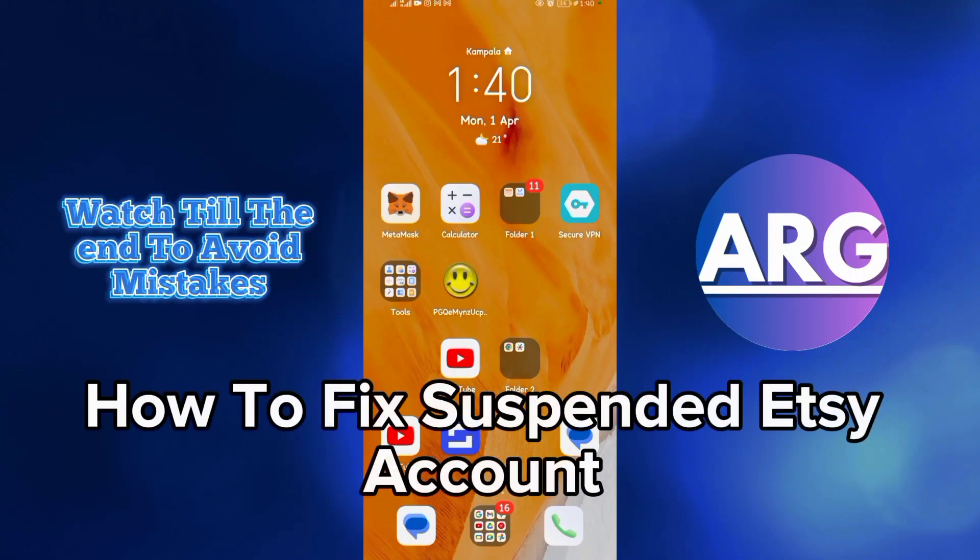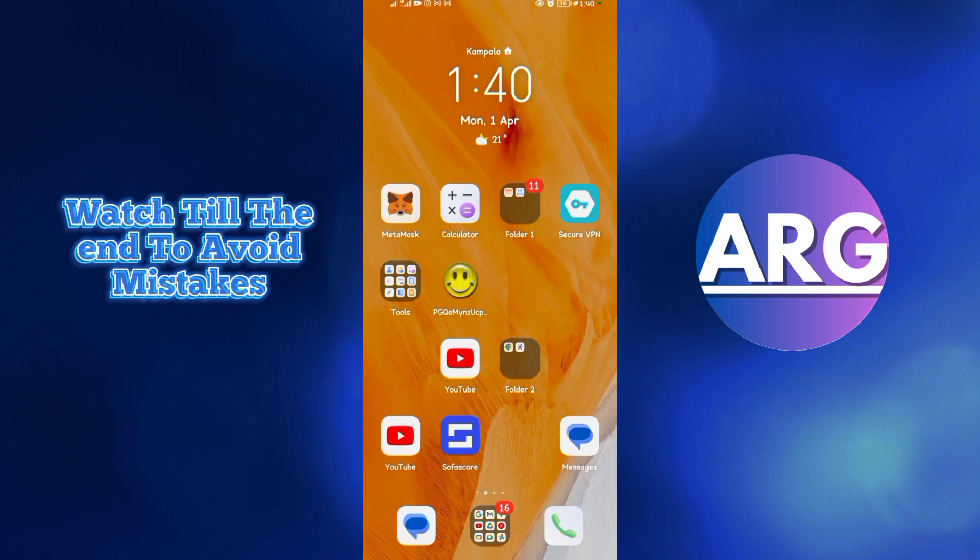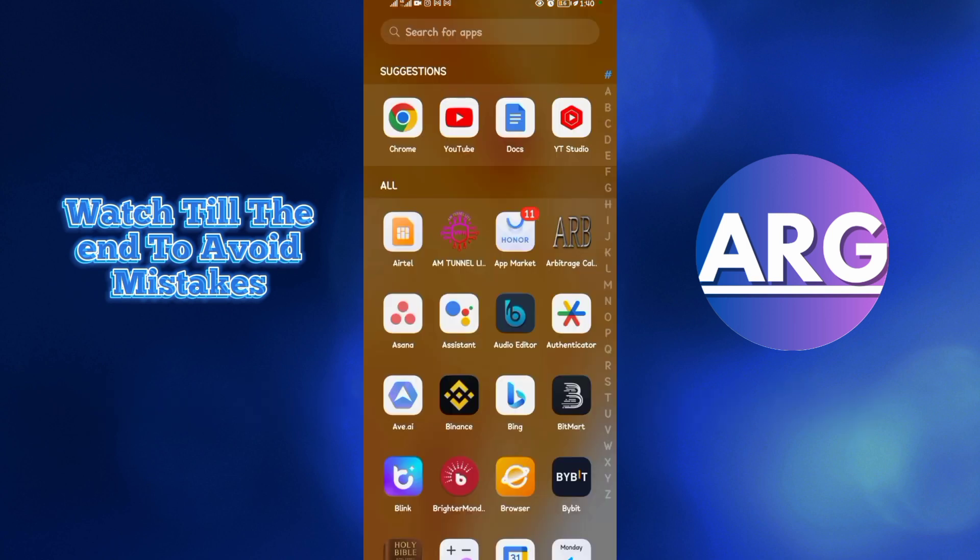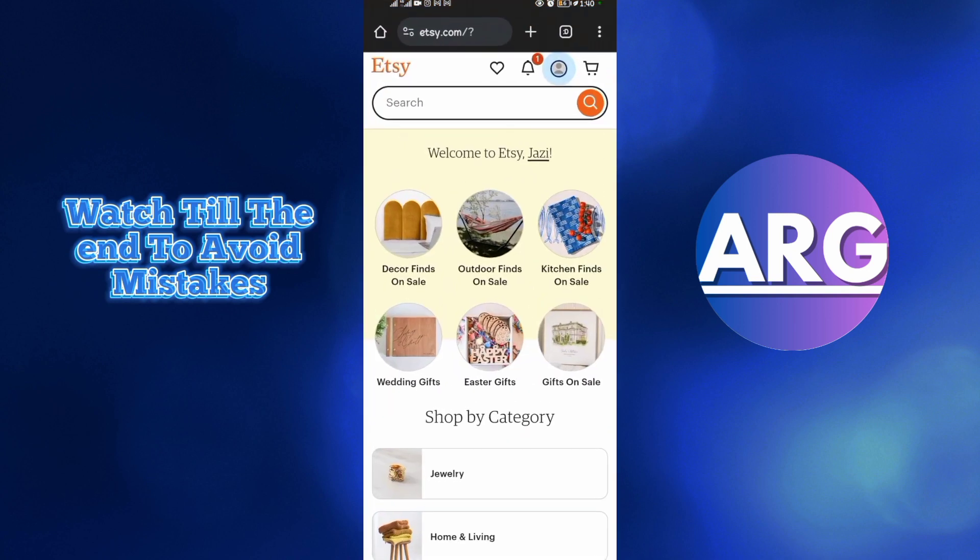How to fix suspended Etsy account. Hello everyone, welcome back to our YouTube channel. Without further ado, let's dive into this one. The first step is to come to your Chrome browser. As you can see...